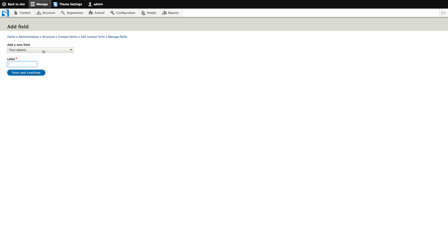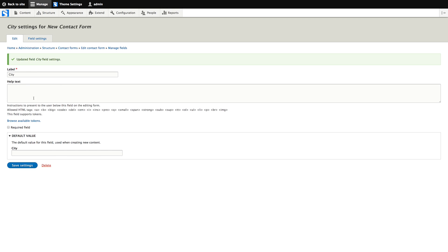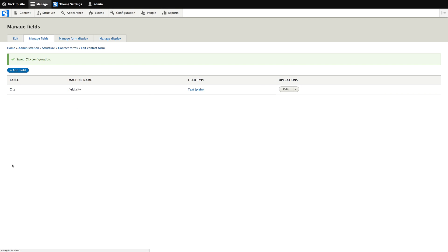What shall we add? Just city will be fine. This looks okay. Not much to configure here. We can make it a required field.